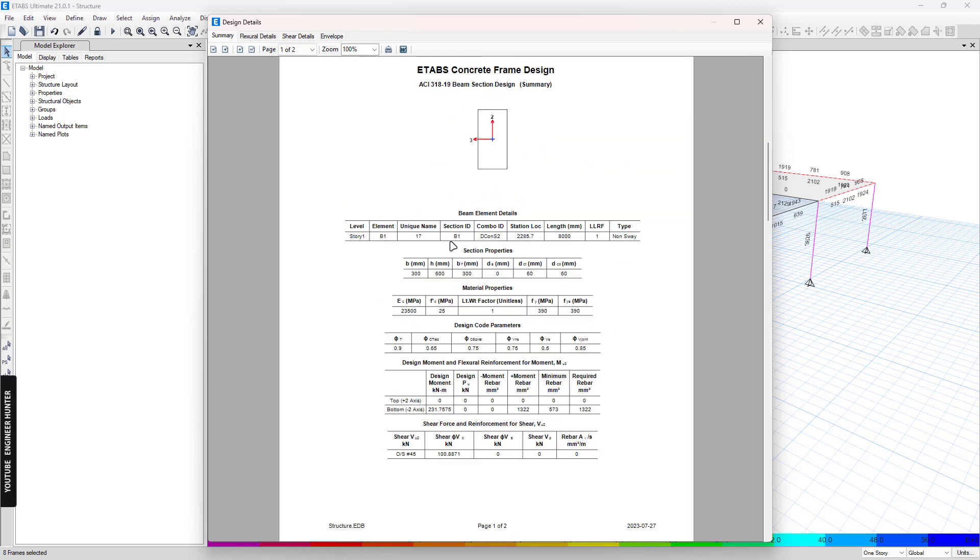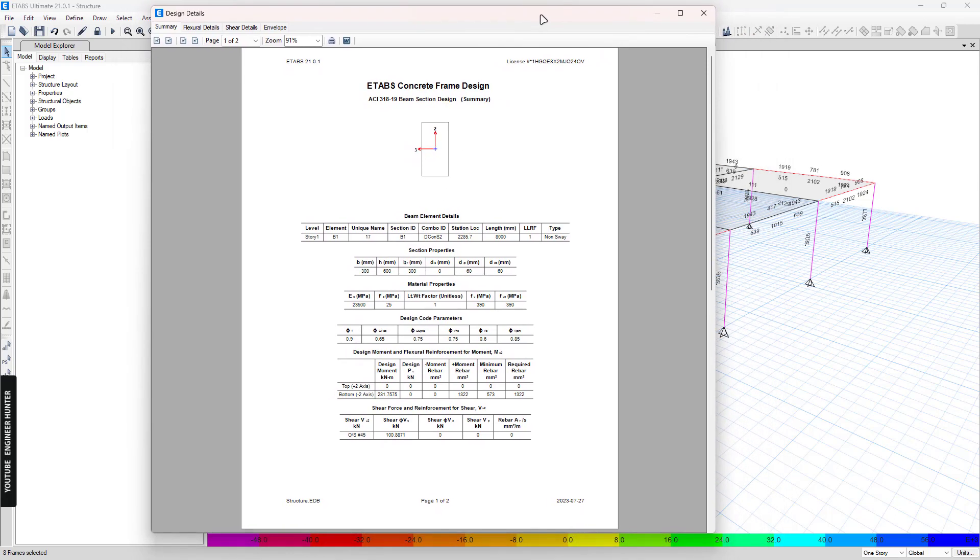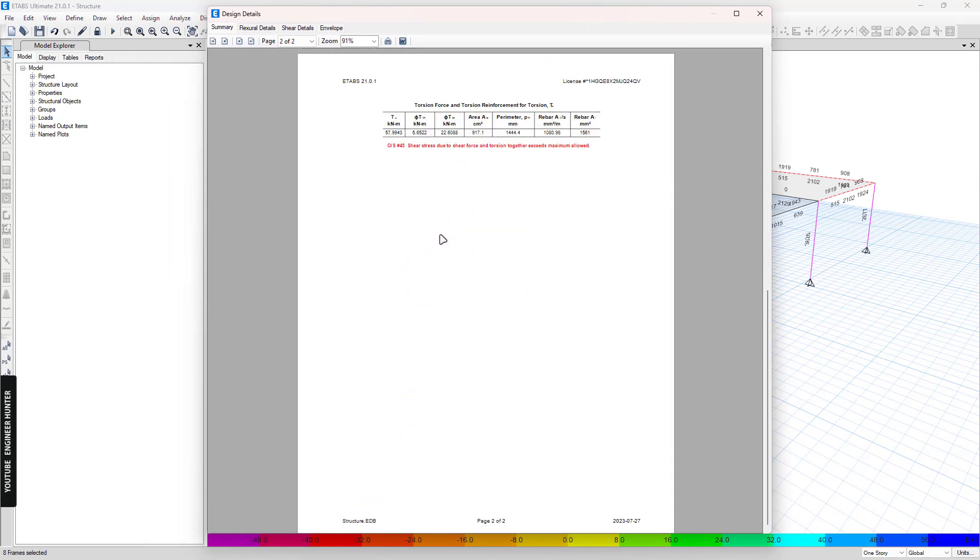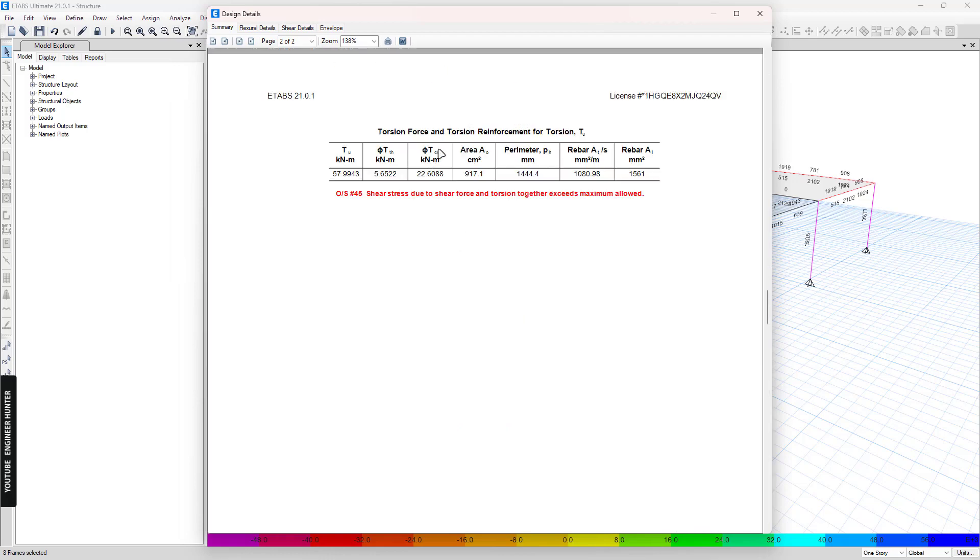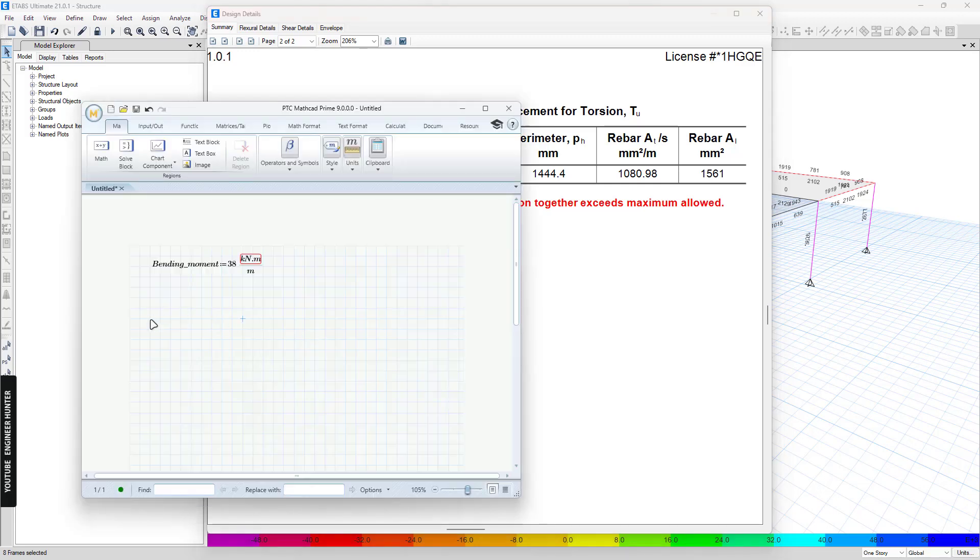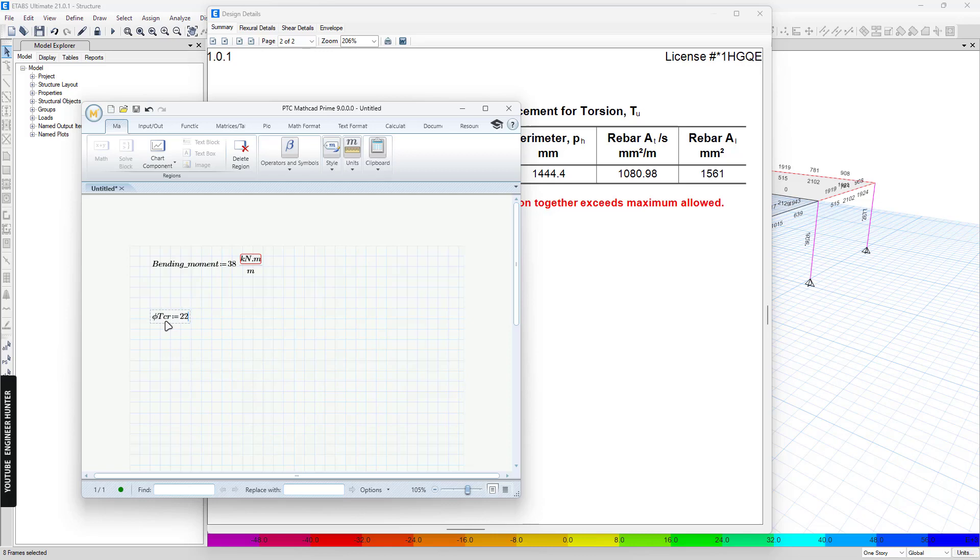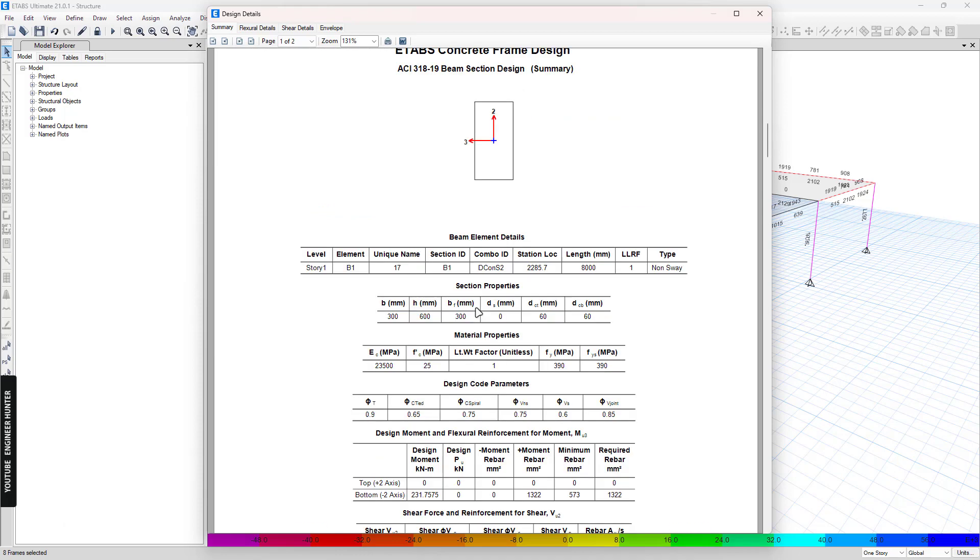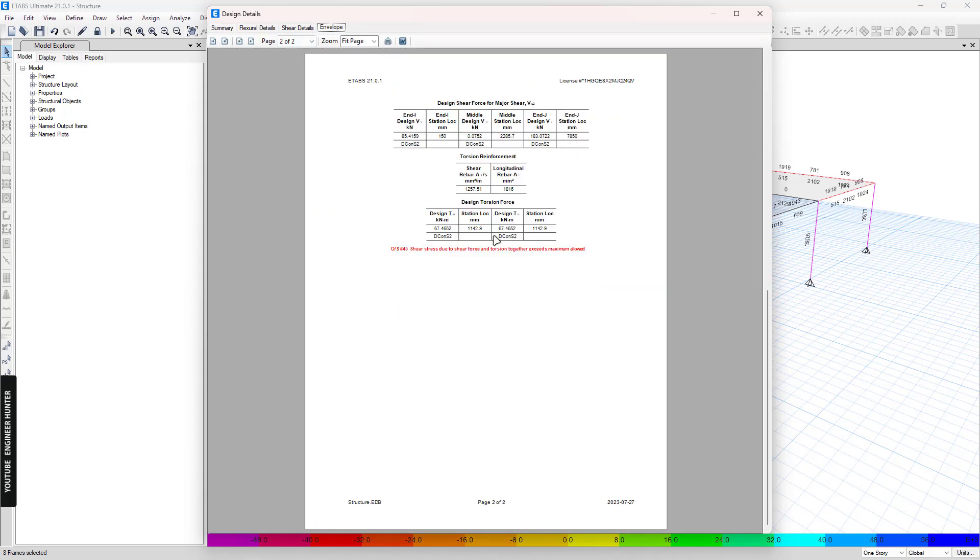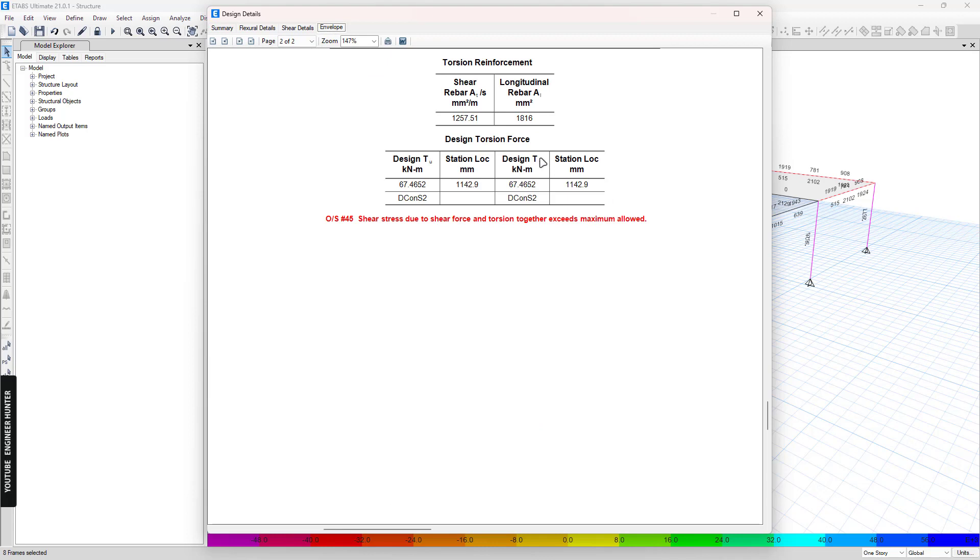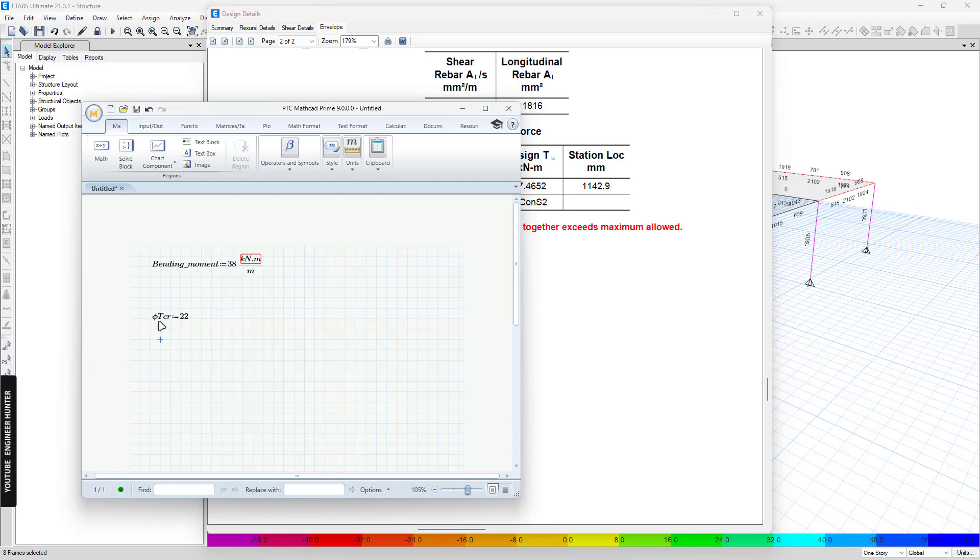So we need to reduce this torsion. But to do that, first we need to check the phi tcr here. So this is equal to 22. And again, I will note this down. And next we can go to envelope here and we check the design tu. So we have the design tu here equal to 67, which is a lot bigger than the phi tcr here.